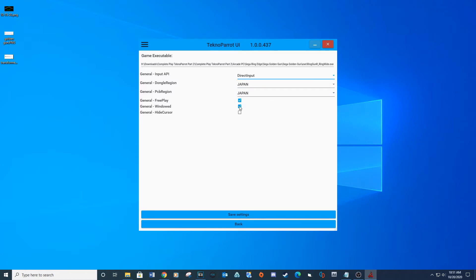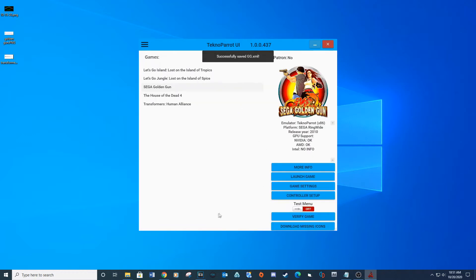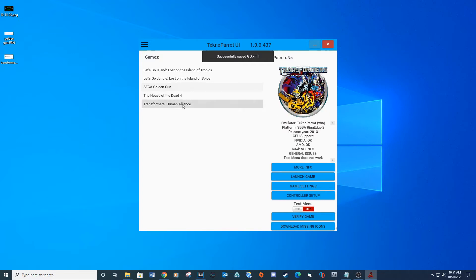If you want the game to run in full screen, then uncheck the box for window mode. Also, if you want the mouse to be hidden, then check the box for hide cursor. Now do the same for Transformers Human Alliance.